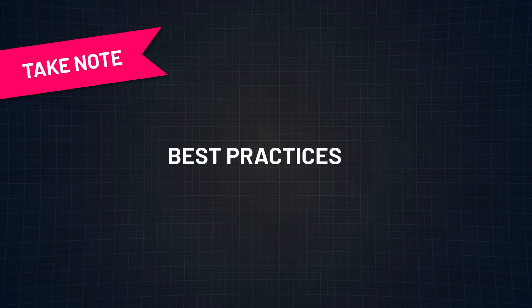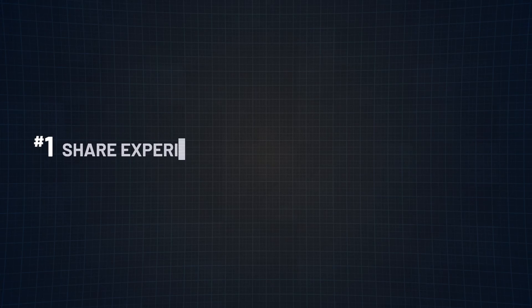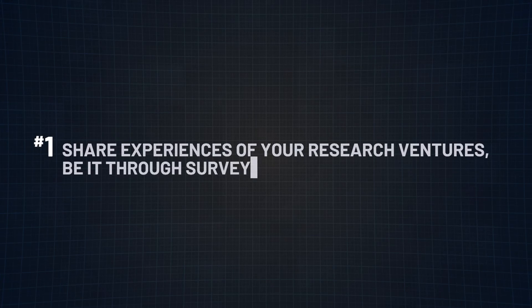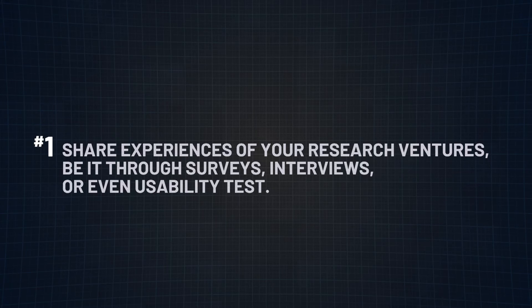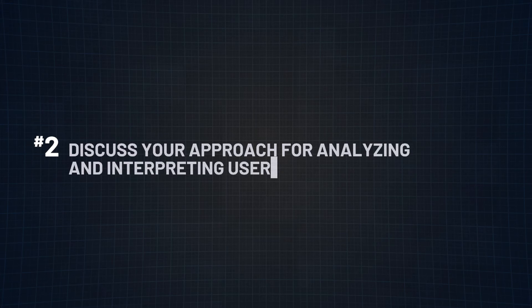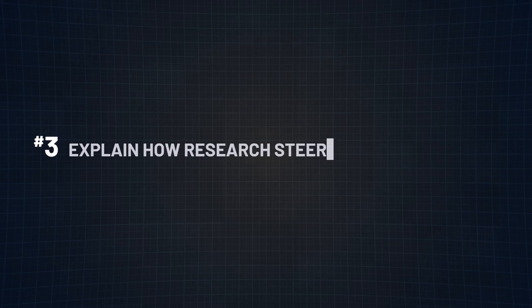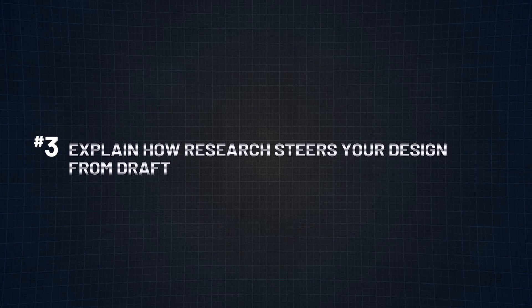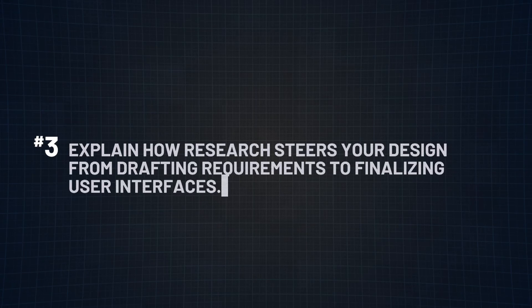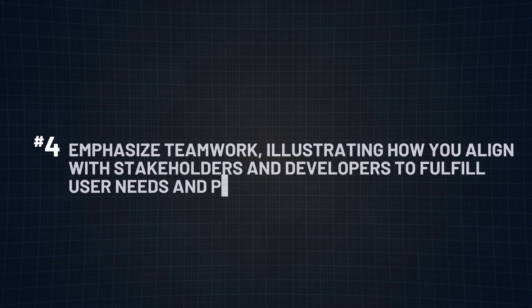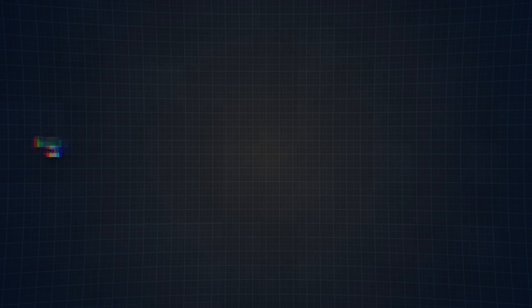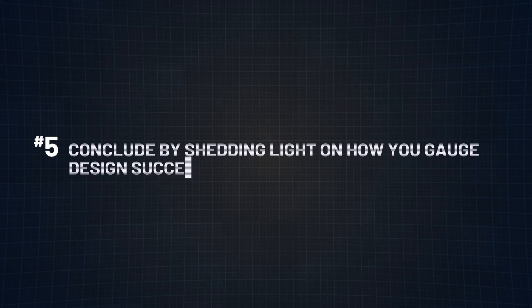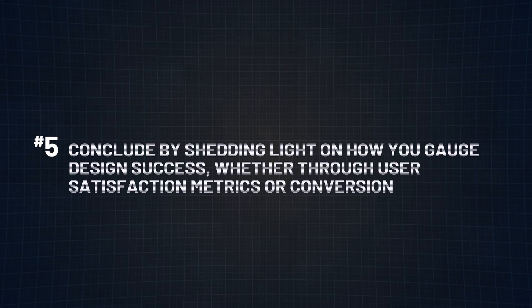Here are a few best practices to help answer this question. Number one, share experiences of your research ventures, be it through surveys, interviews, or even usability tests. Number two, discuss your approach for analyzing and interpreting user research data to inform the design process. Number three, explain how research steers your design, from drafting requirements to finalizing user interfaces. Number four, emphasize teamwork, illustrating how you align with stakeholders and developers to fulfill user needs and project objectives. Number five, conclude by shedding light on how you gauge design success, whether through user satisfaction metrics or conversion rates.